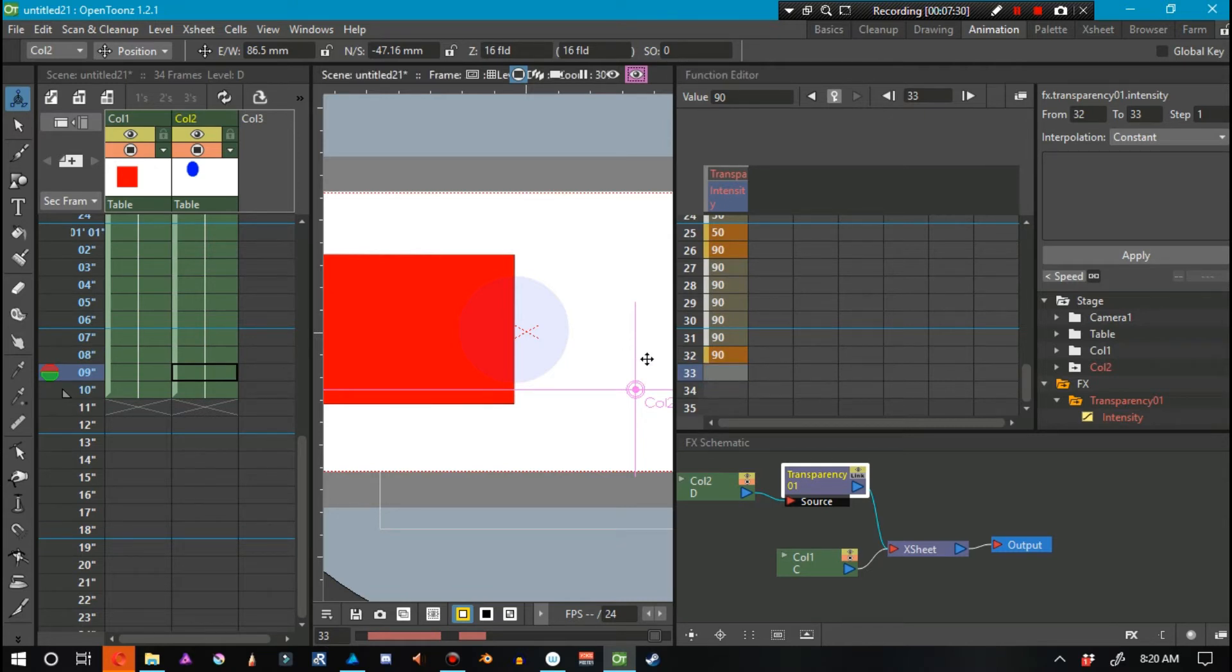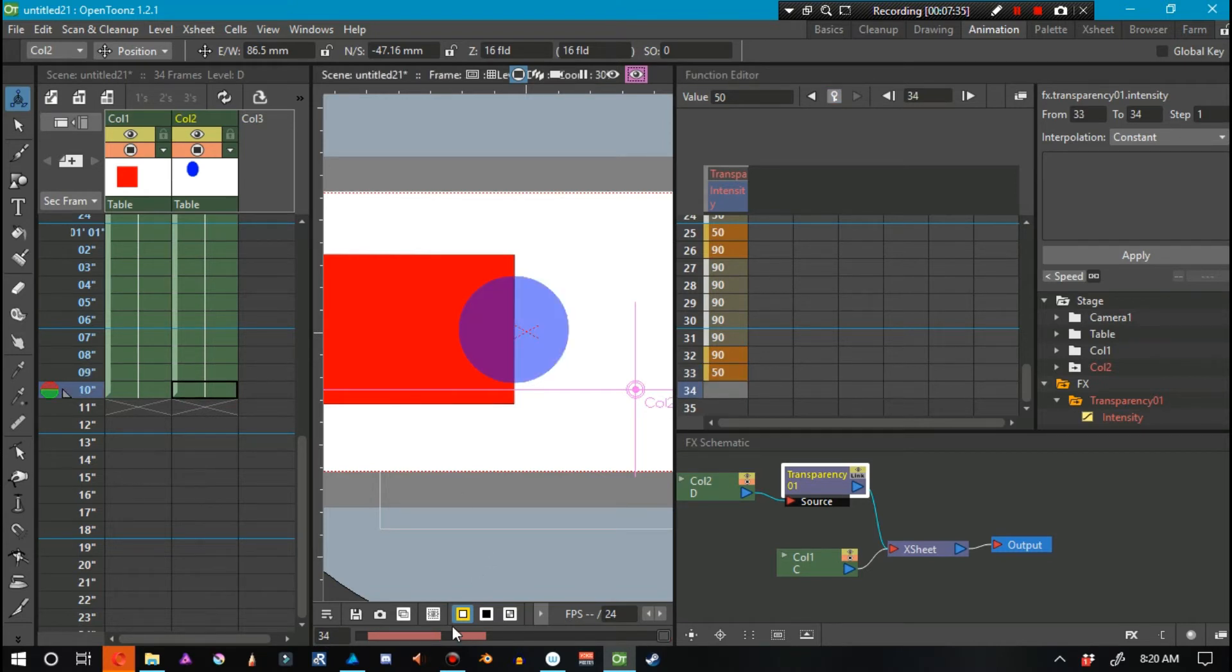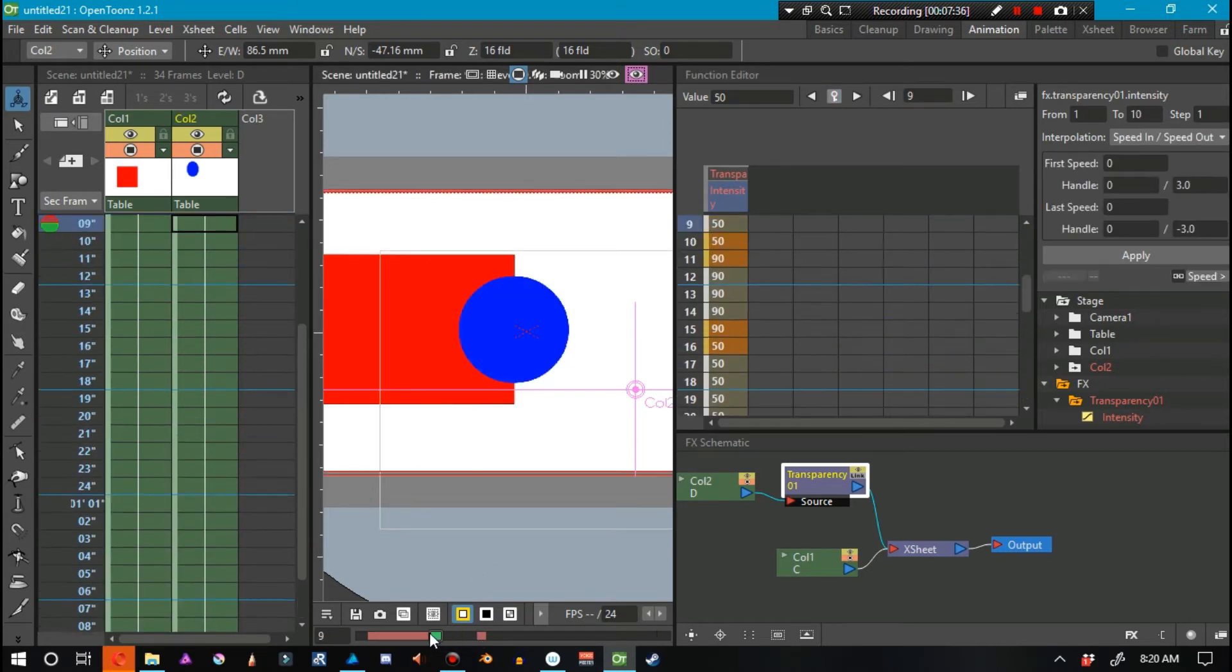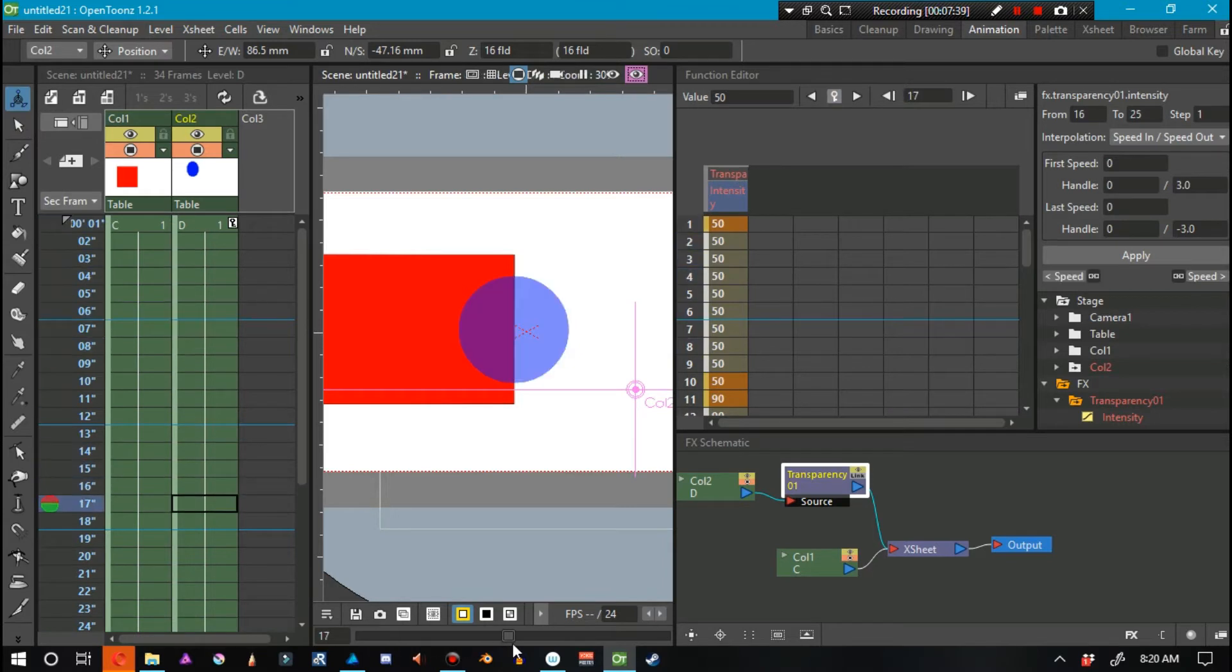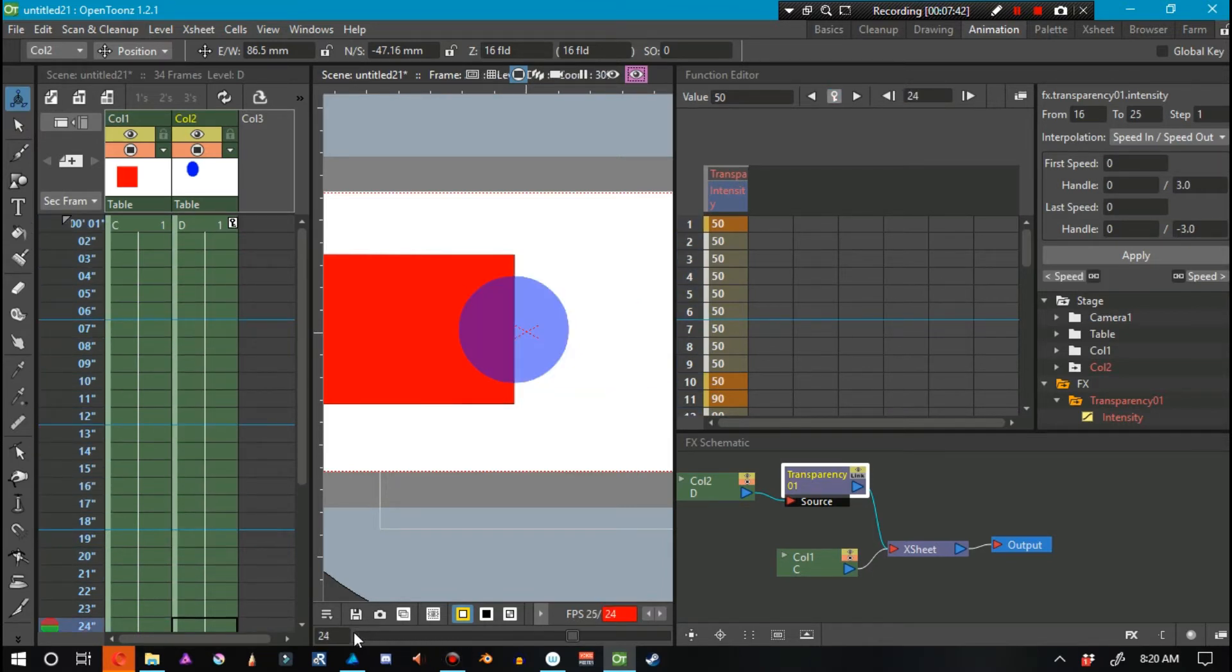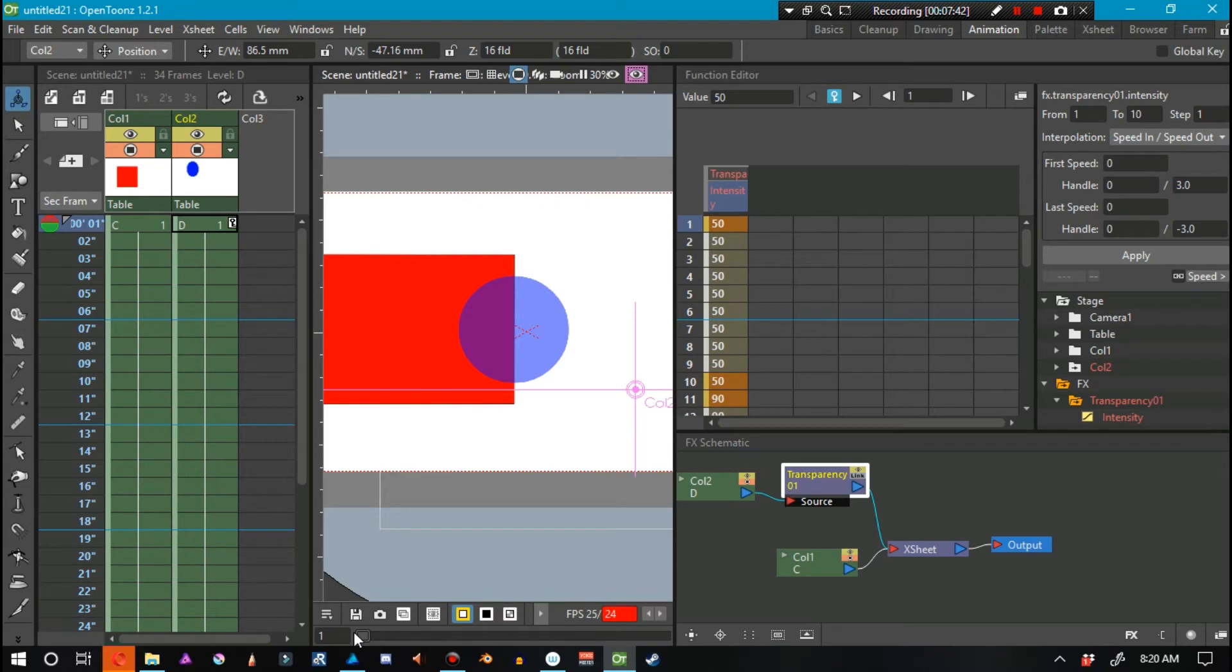And over on 25, we put in 50, and then 90 once again, and then 50. Now, we can actually see that this thing flickers quite a bit. So, we press play, and you can kind of see it kind of flicker in the animation.